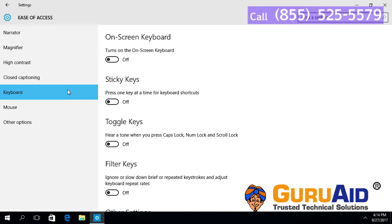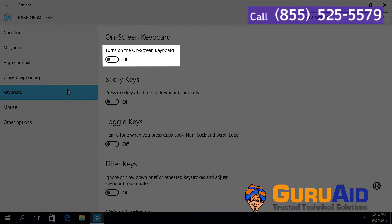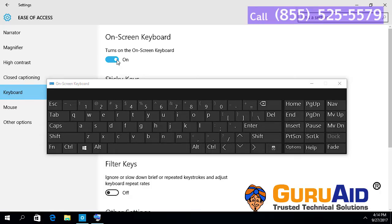Under turn on the on-screen keyboard, toggle the button to on position. Now you can see on-screen keyboard on your display screen.